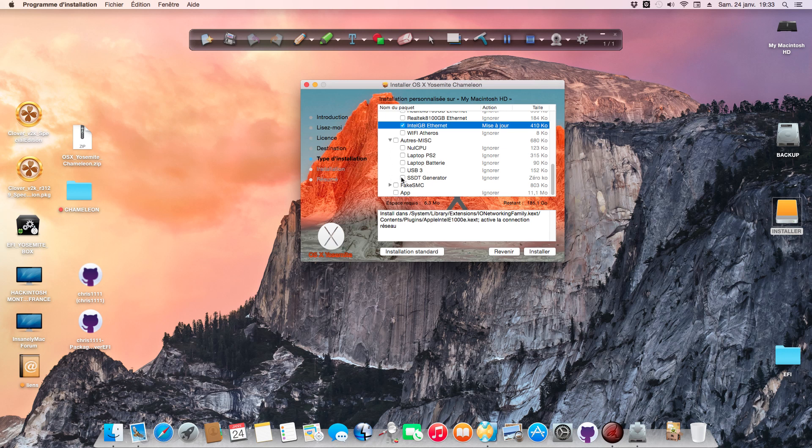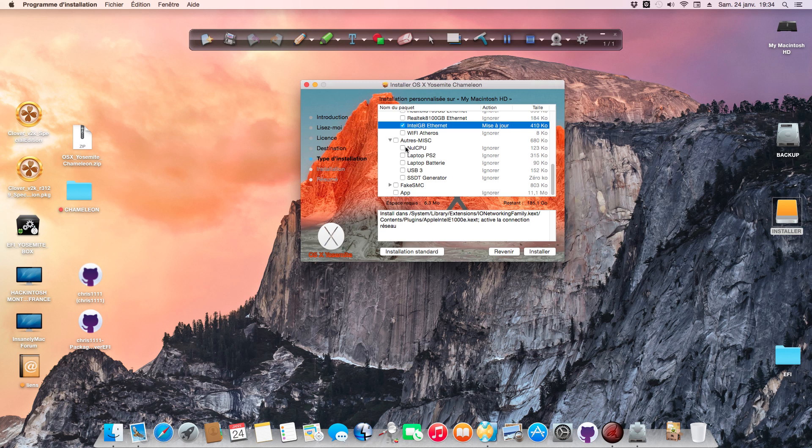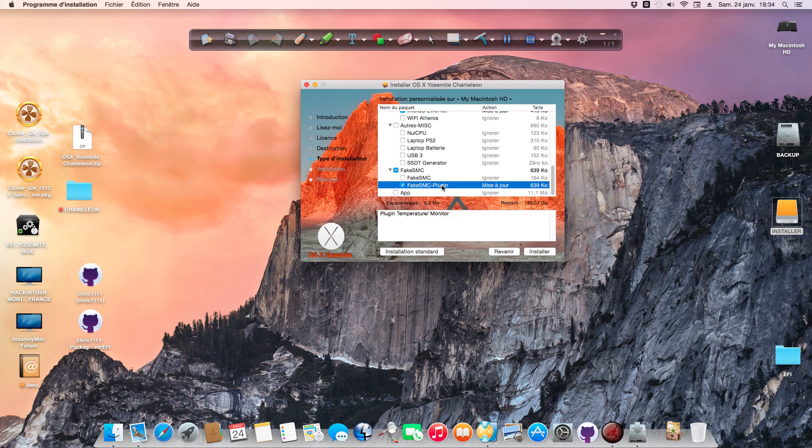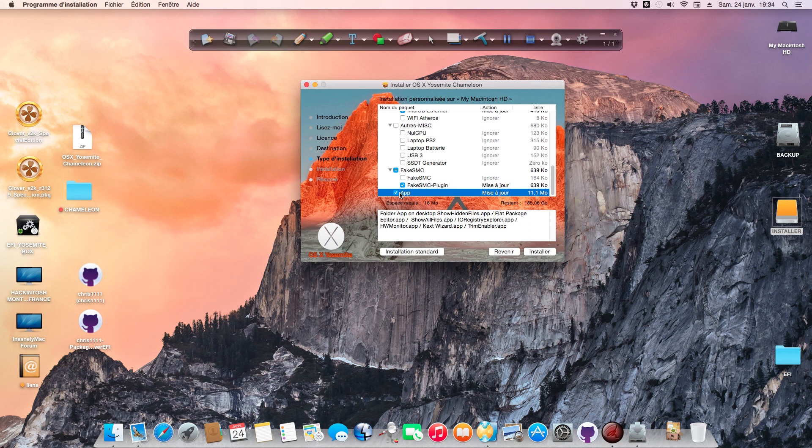The NullCPU option is for configuration and not very compatible. If you have a good system, you don't need NullCPU, just install FakeSMC or FakeSMC with plugins. When you select App, this option creates the App folder on the desktop.